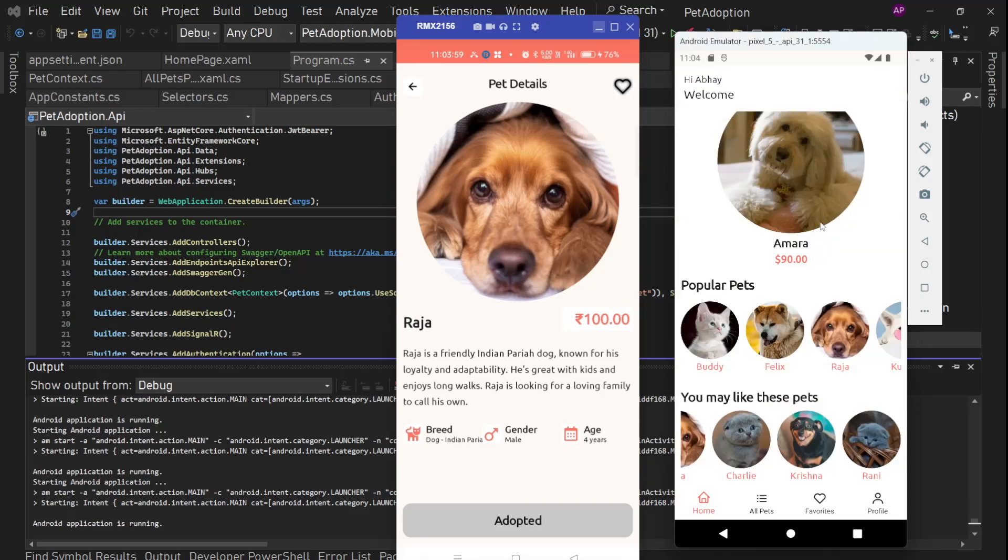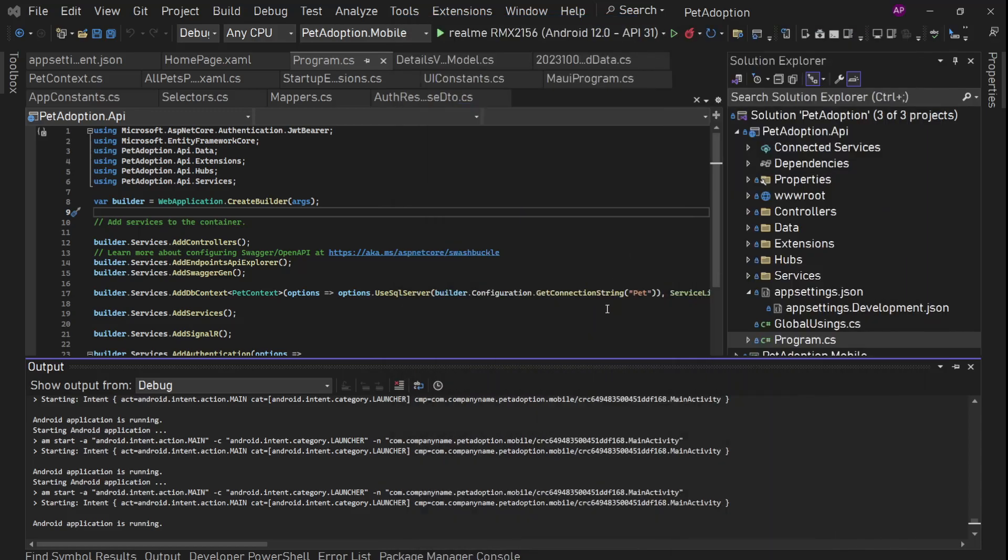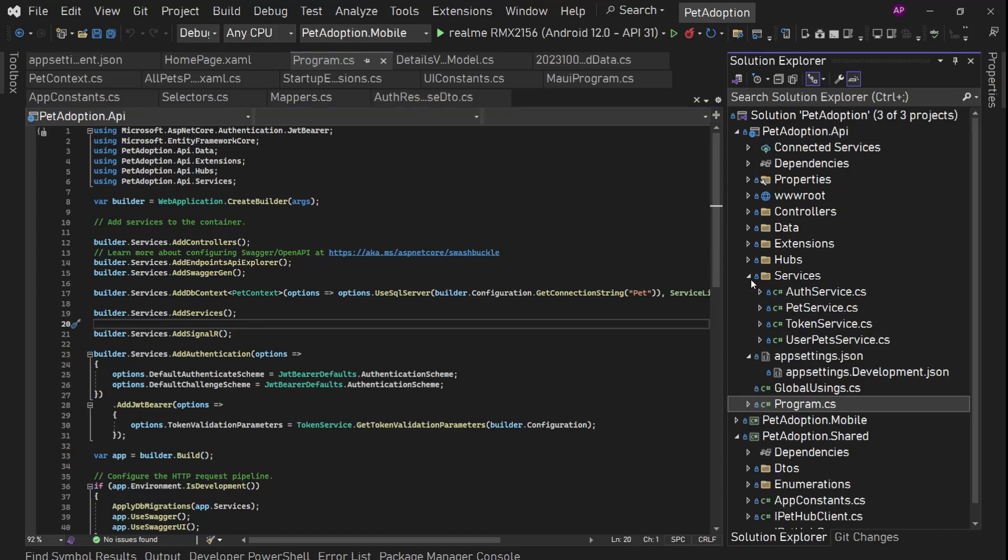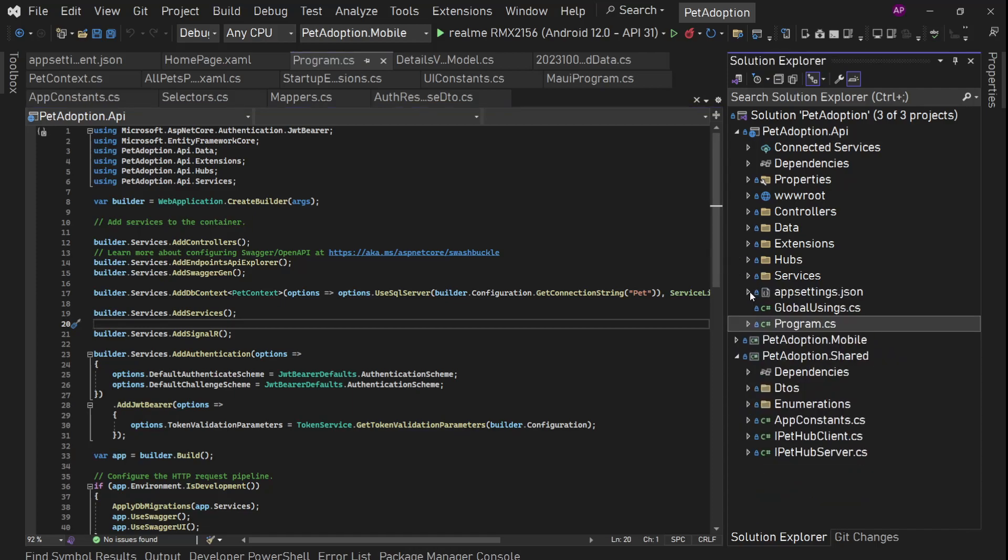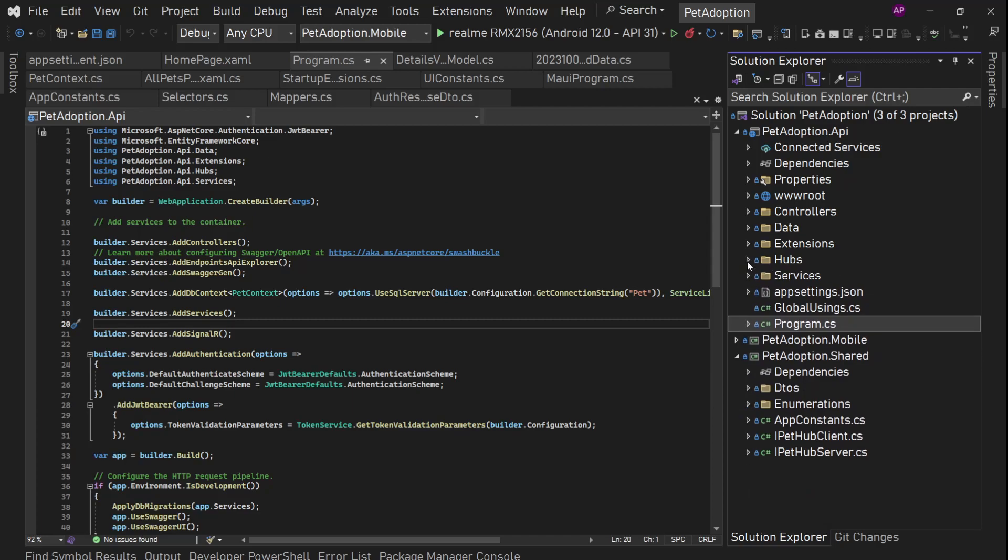So this is the main use case of SignalR in our app. So all this thing we are going to build in this app. We will build complete UI, entire UI using .NET MAUI. We will use view models, models, and then we have API. In that API, we are going to have Entity Framework Core with SQL Server, we have this hub, SignalR hubs, all these things we are going to build in this video. Okay. So let's start.